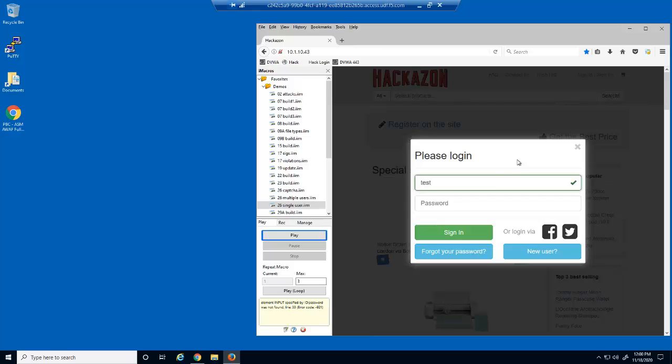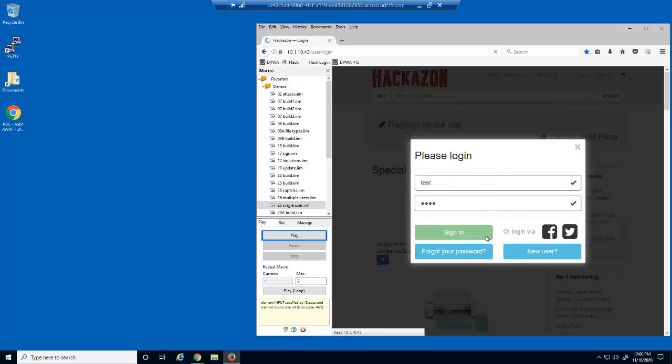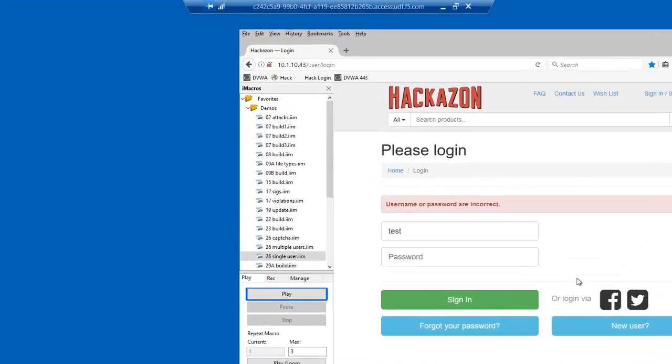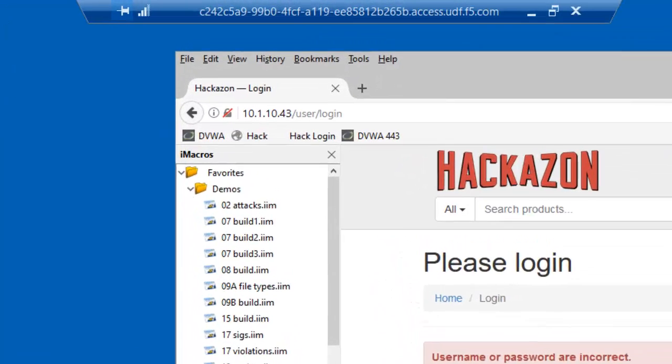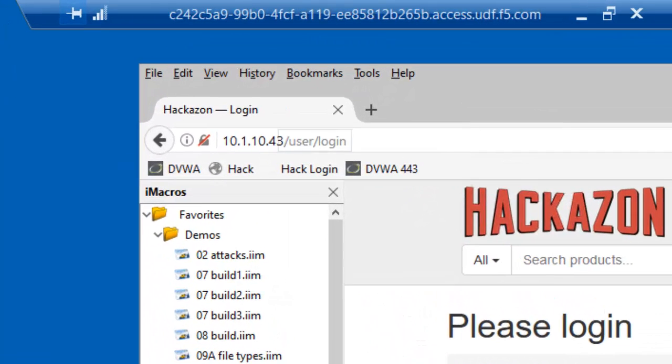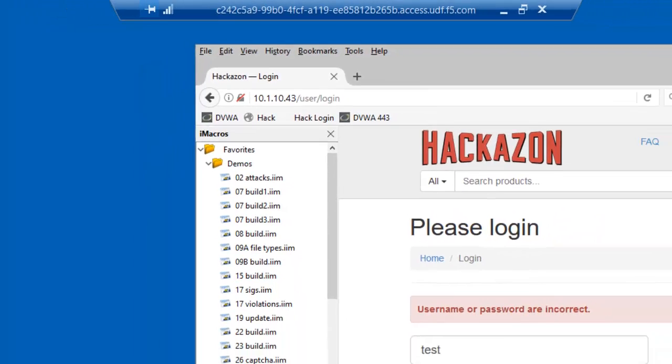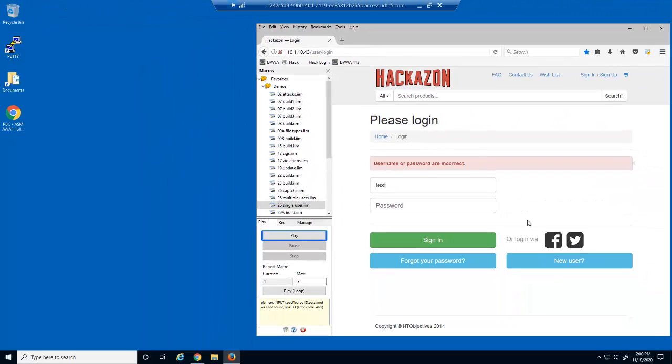We'll now attempt an intentionally incorrect login so that we can view the URL used for logins. The URL is user/login. We can also see the text that displays upon an unsuccessful attempt, which contains the word 'incorrect'.